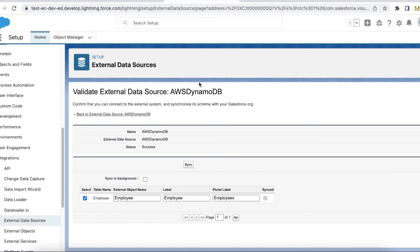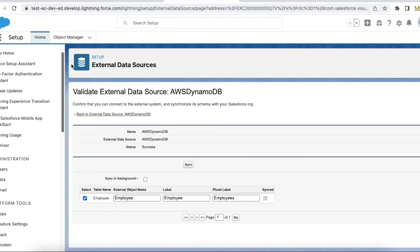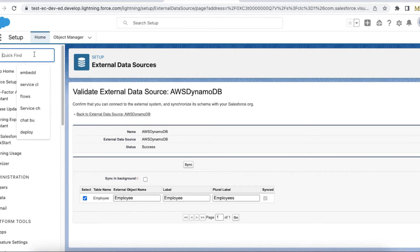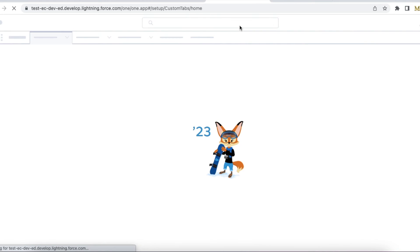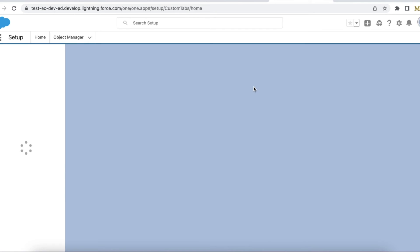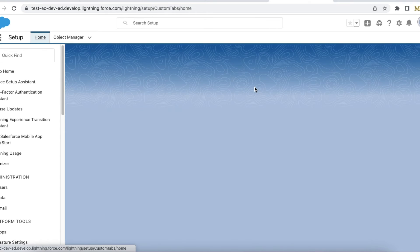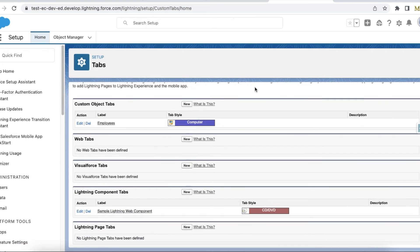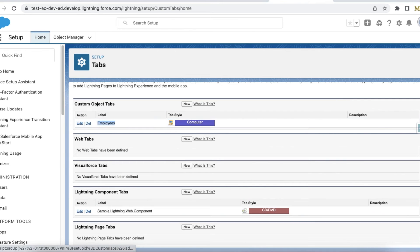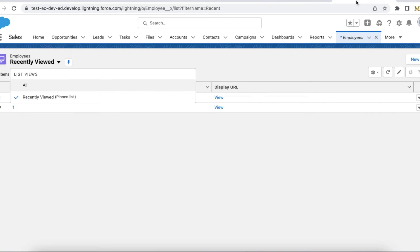Once the syncing is done, you can go to Tabs in Salesforce setup and then you can create a tab for your external object. For my external object I created a tab.